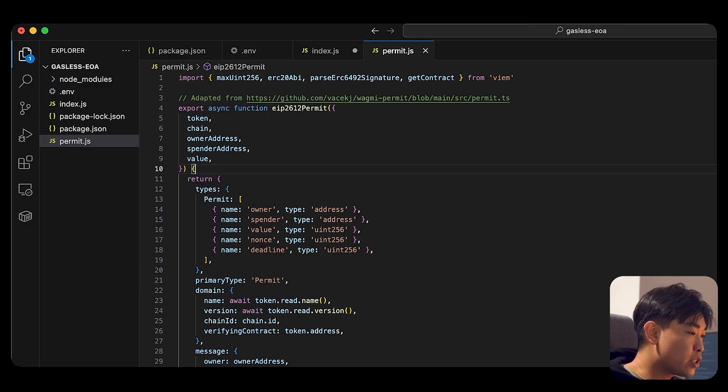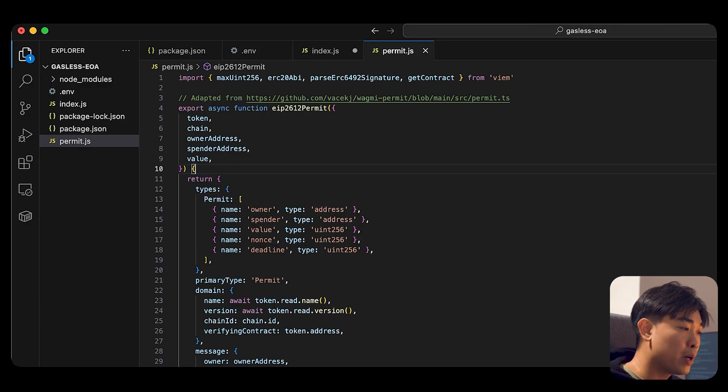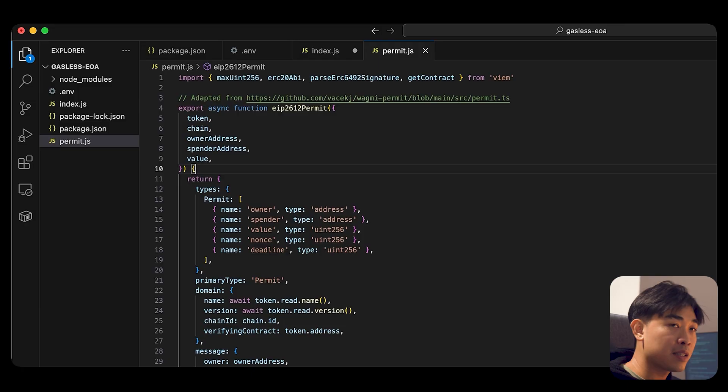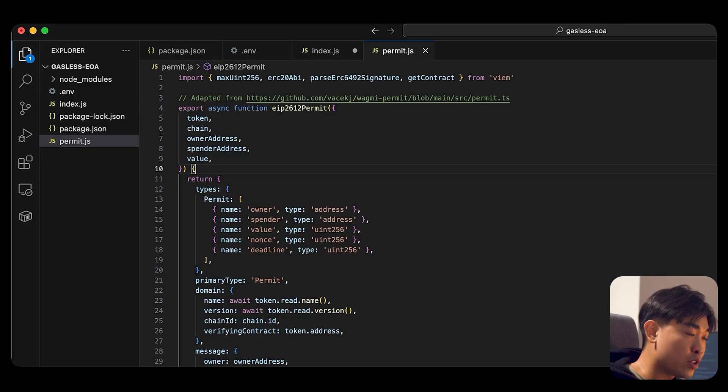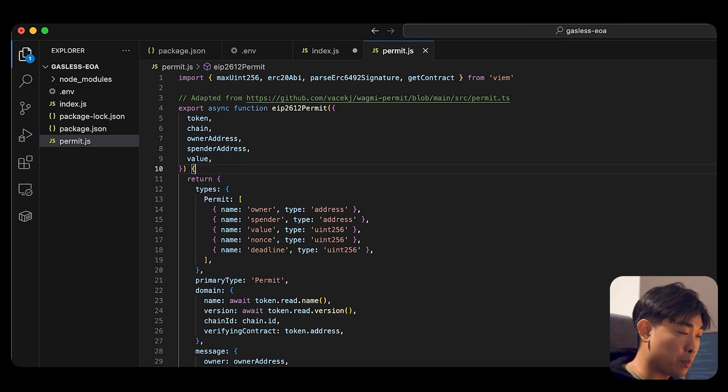So permit.js actually uses this EIP 2612 permit. And since USDC allowance is required for CirclePaymaster to spend the USDC in your wallet to pay for the fees.